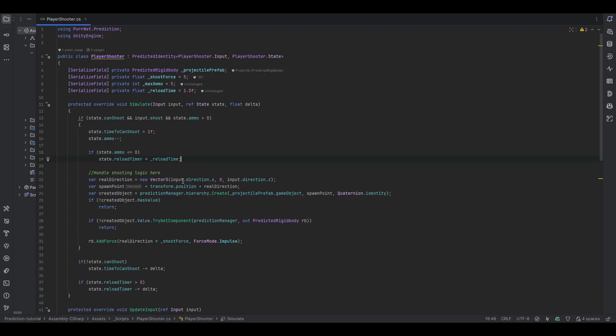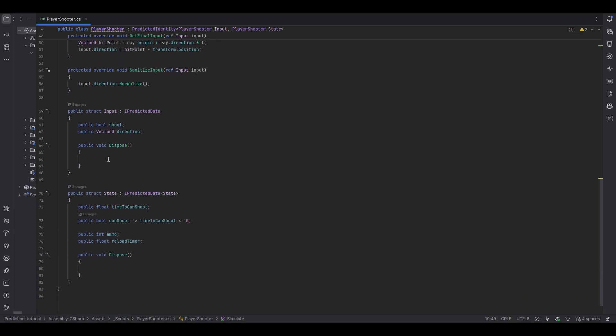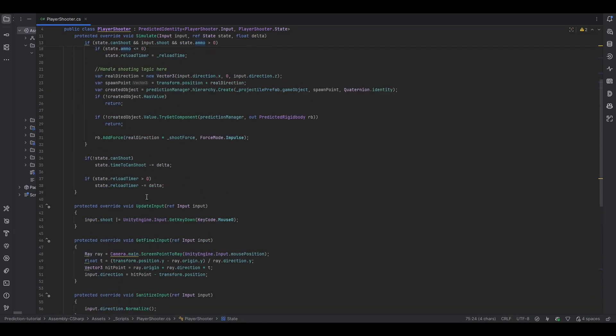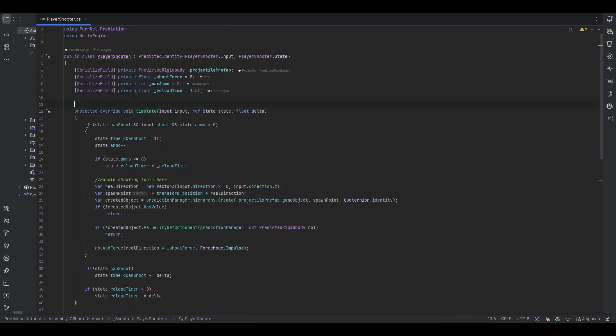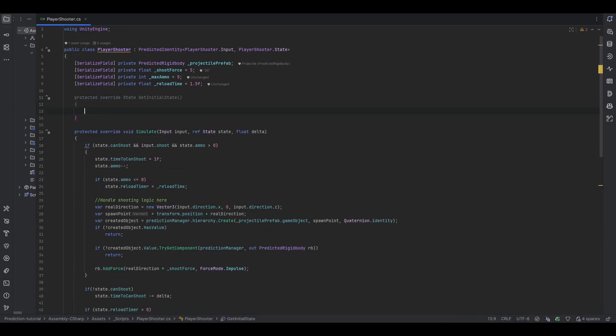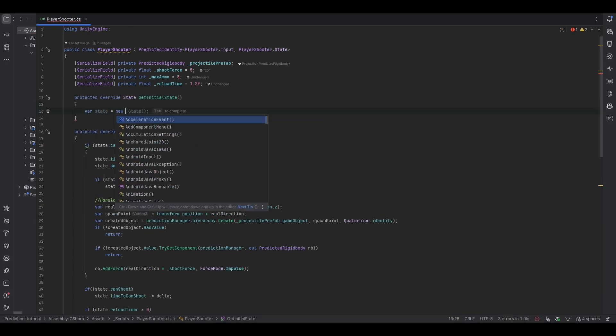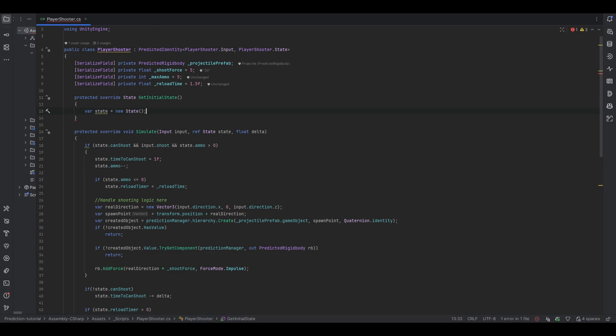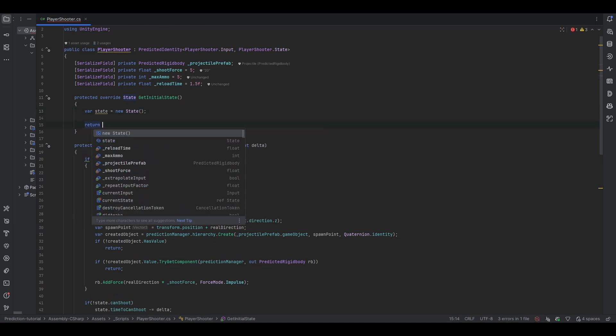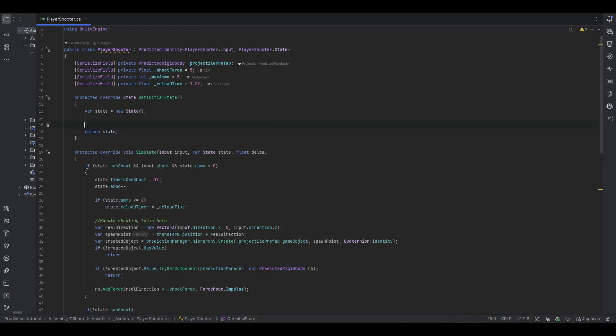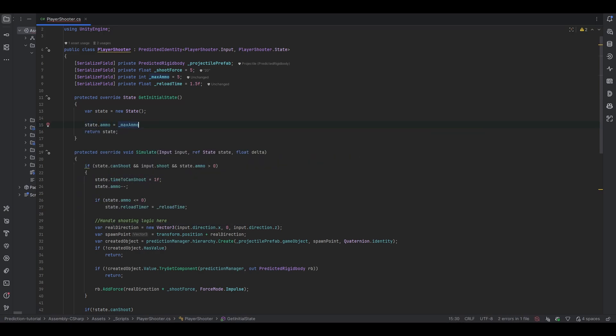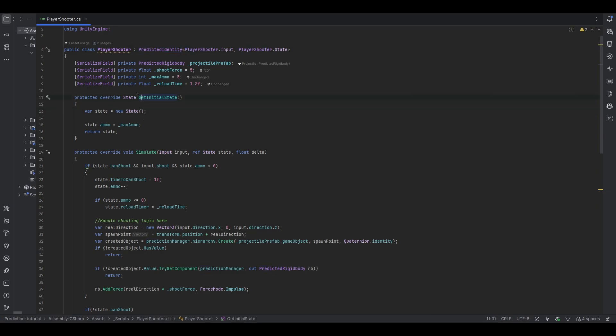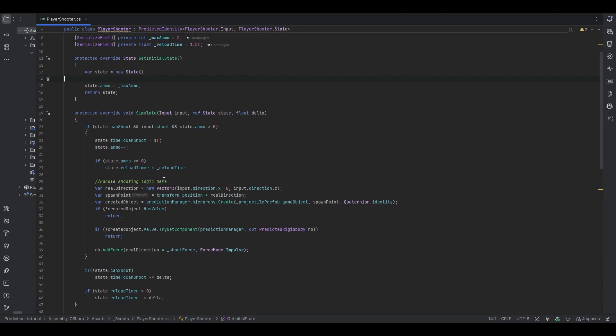Of course, we forgot to ever actually set it. So we need to now set the initial state, I completely forgot about that. We want initially the ammo to be set. So what we can do is, we can just override getInitialState. And here we have to return a state, so we can just make var state equal to new state. And then we need to return state. And now we can just modify it however we want. So we can do state.ammo equal to the max ammo, for example. So this will only be gotten in the very beginning. Like the first time this identity is seen, it'll run the getInitialState to figure out what is the state I should be getting.